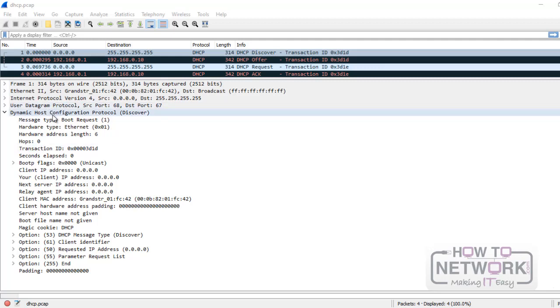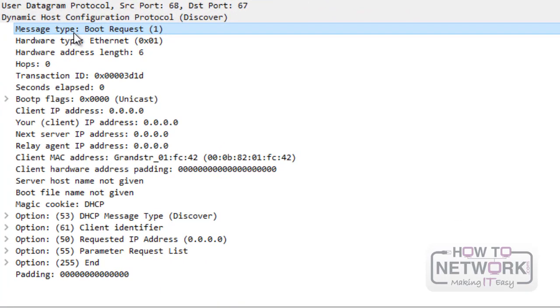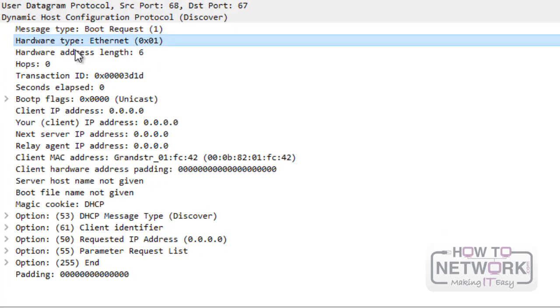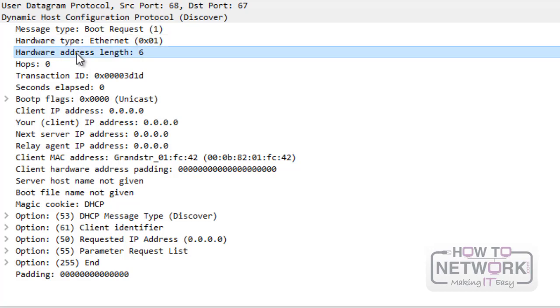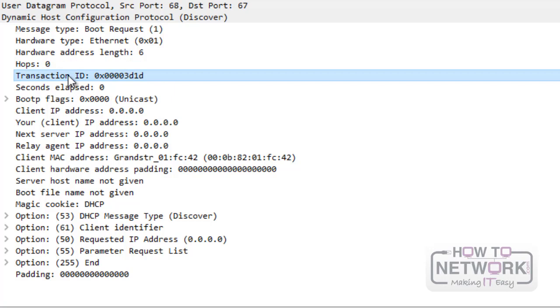The message type or opcode identifies the message type. Hardware type is the same number used in ARP packets. The value 0x0001 indicates an Ethernet address. The hardware length field becomes redundant. The hops field is used by DHCP relays to know how many networks should be crossed. The transaction ID is used to match requests with responses.